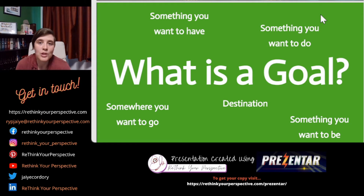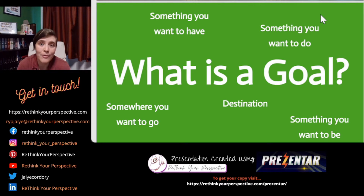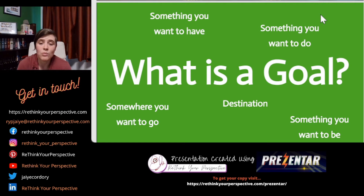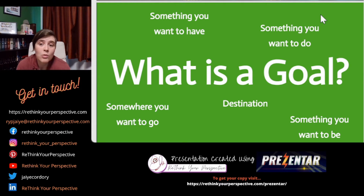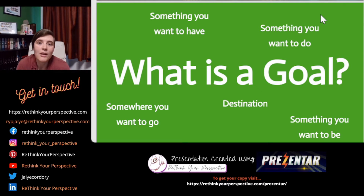So without further ado, what is a goal? A goal is anything that you really, really want. It could be something that you want to have, something that you want to do, somewhere you want to go, or someone you want to be. It's your destination.